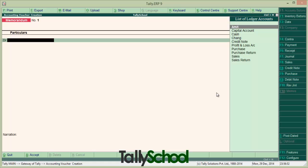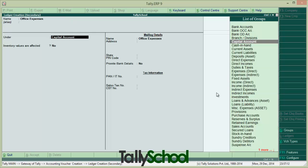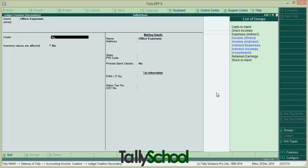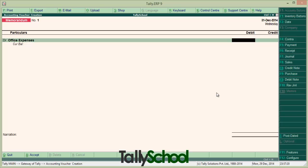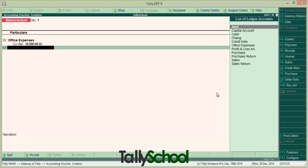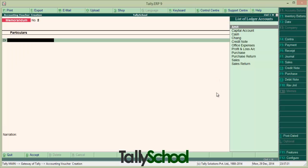Let's say I give office expenses to my staff. There is no account called office expenses, so let me first create it. I'll create a ledger called Office Expenses under indirect expenses. Here you go. Let's say I gave 10,000 for office expenses, and cash I have given separately. So I have passed a Memorandum Voucher — actually created it.